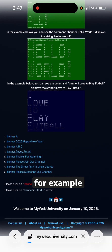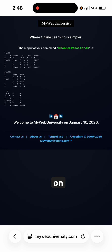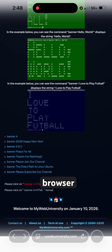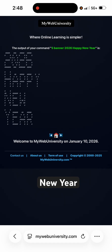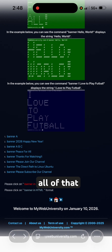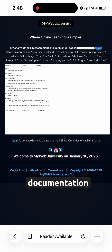For example, 'banner piece for all' will run dynamically on my web server, so you're getting Linux on a browser — your favorite browser. If you run the year 2026, it will display a Happy New Year message. All of that also includes banner HTML documentation.